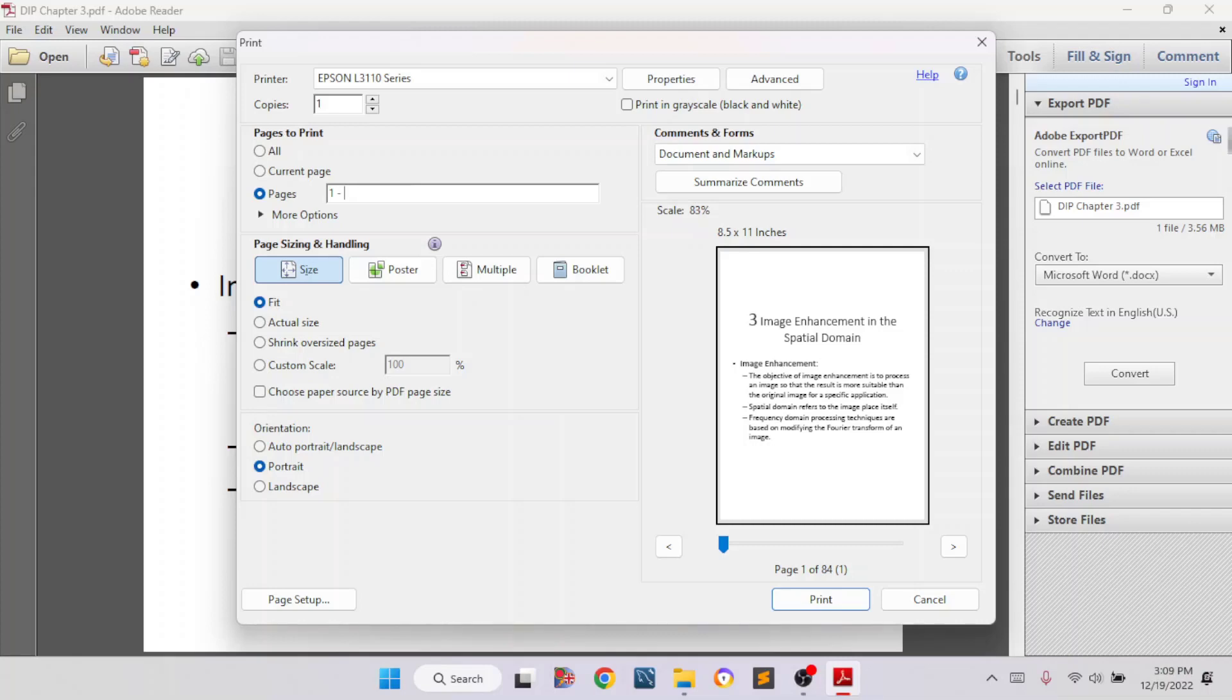Because if we select all, then it will start printing from first page to last page. If the document file has hundreds and thousands of pages, it will start printing from first page to last page. But here we have to select the page ranges 1 to 12. It means it will print from page 1 to page 12.